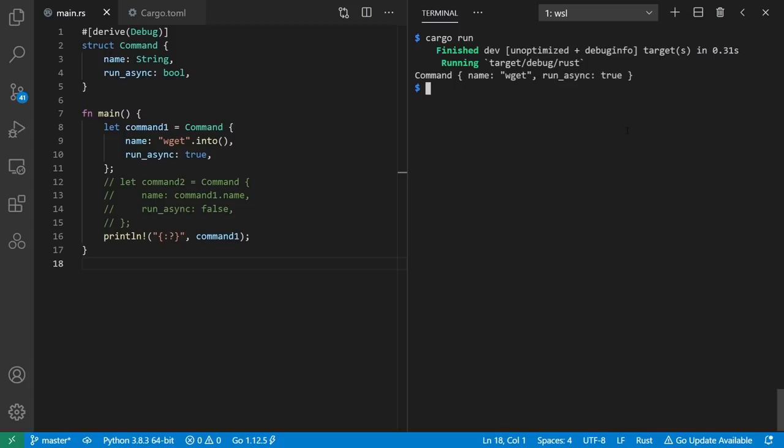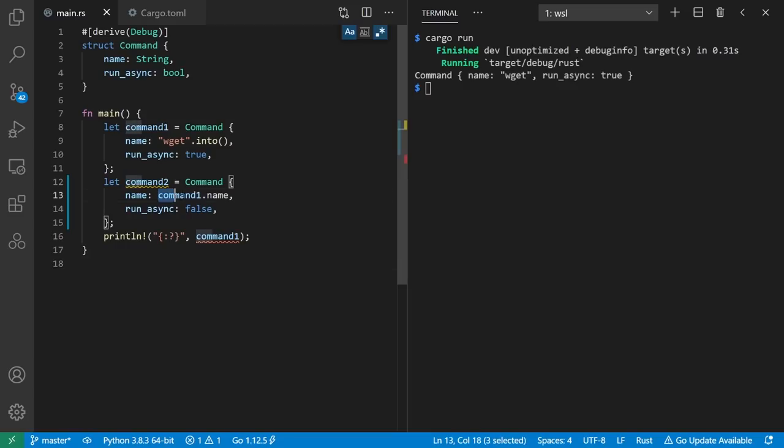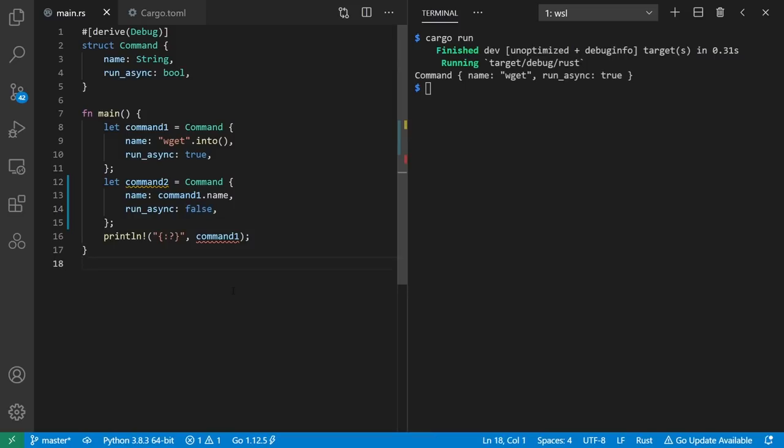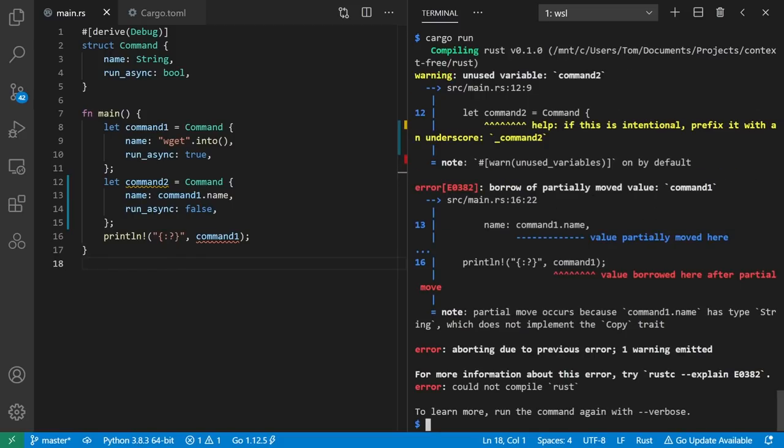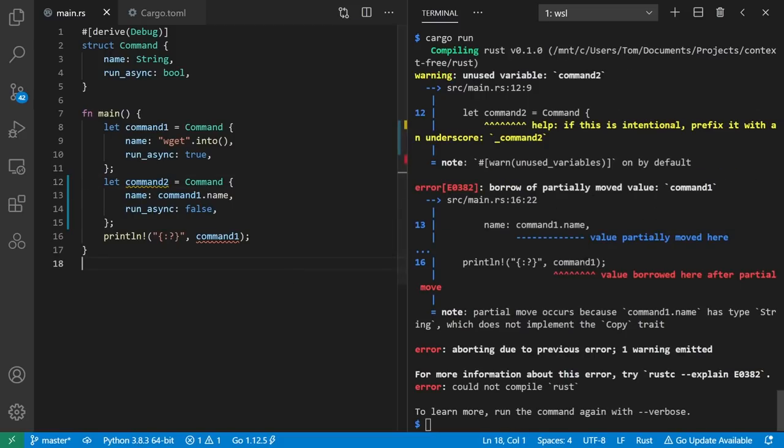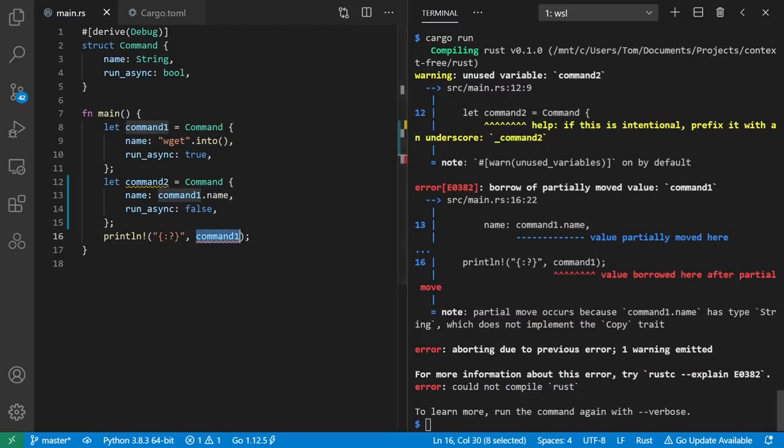And we see that our command has named wget and run async is true. To understand memory safety, let's take a look at making another command where our intention is to reuse the command name from command 1, but now we'll have run async be false. Notice I have both a warning and an error here, which we can see also by trying to run it. The warning is that we haven't used command 2, and the error is that we're using command 1 after the value is partially moved into command 2.